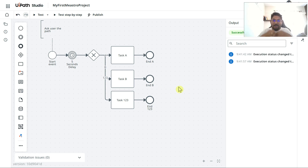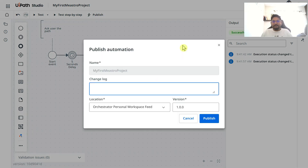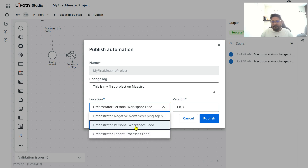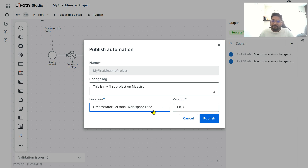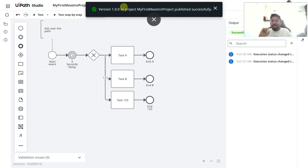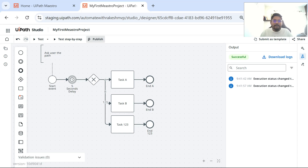Now let's deploy to Orchestrator. Click the Publish button. In the changelog, write 'This is my first project on Maestro'. Select your personal workspace folder and hit Publish. You'll see 'Publishing automation... Published' with a green tick mark.